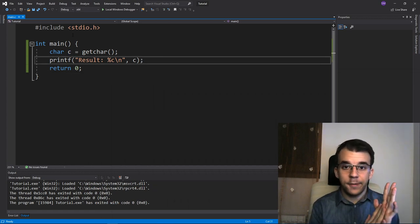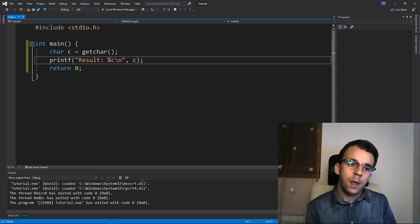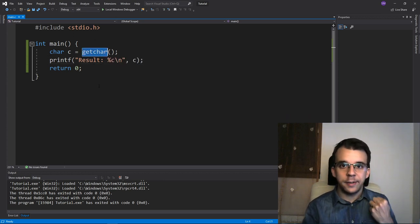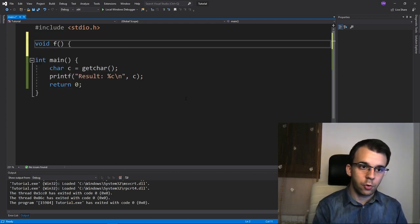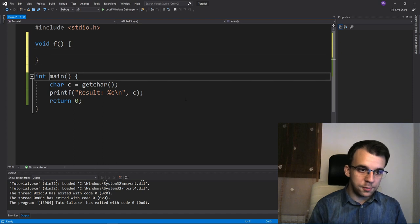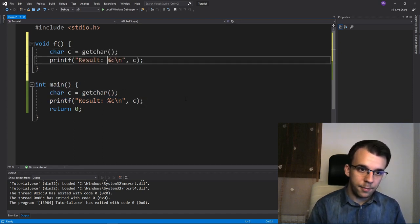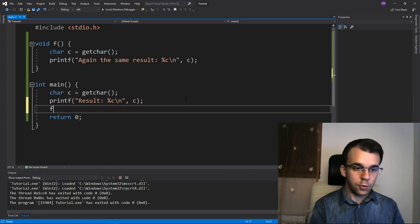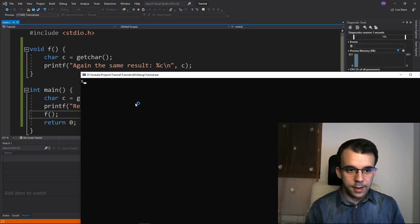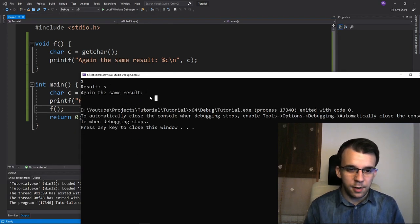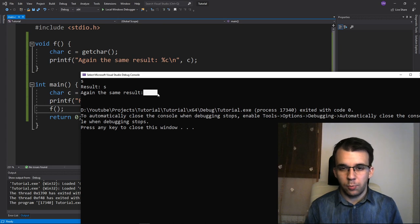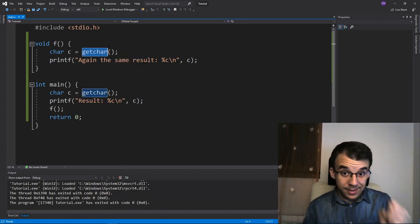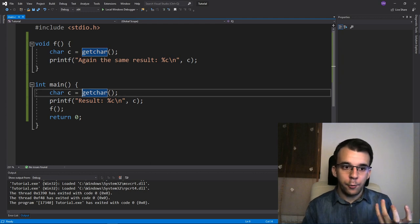Now the question is: what if I have another function that does a different thing, and I want it to use getchar and still read the same character? Suppose we have this function — void f — and let's say we do exactly the same thing. If I call this after our code and type 's', I get the result, but then the second getchar reads the newline character from the stream. I want the second getchar to actually return the same exact character we had read before.